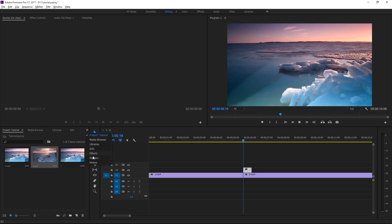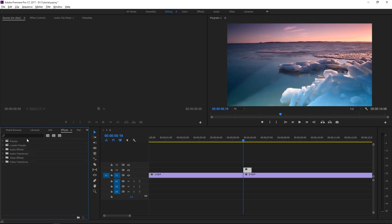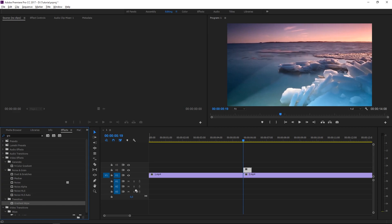Then go to the effects panel and search for an effect which is called gradient wipe. Here it is, and apply it to this clip.